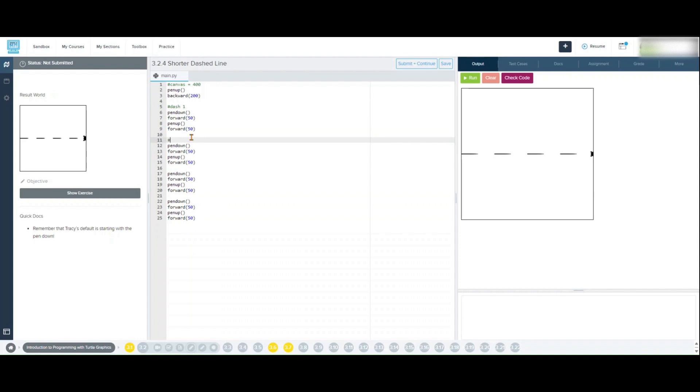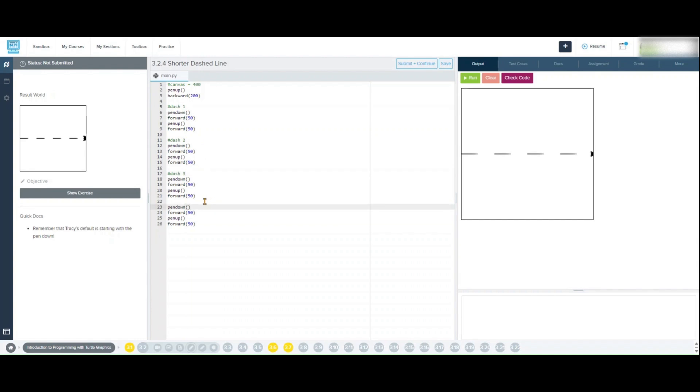Now that you are finished, please run the code by pressing the run button. If your code is correct, you should see four dashed lines on your screen across the screen.